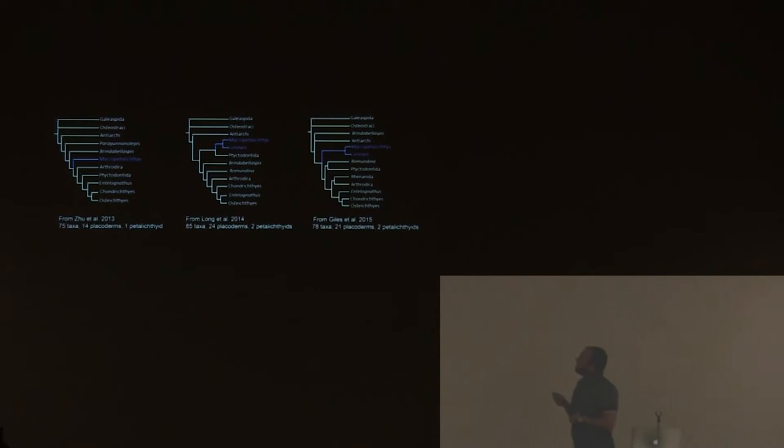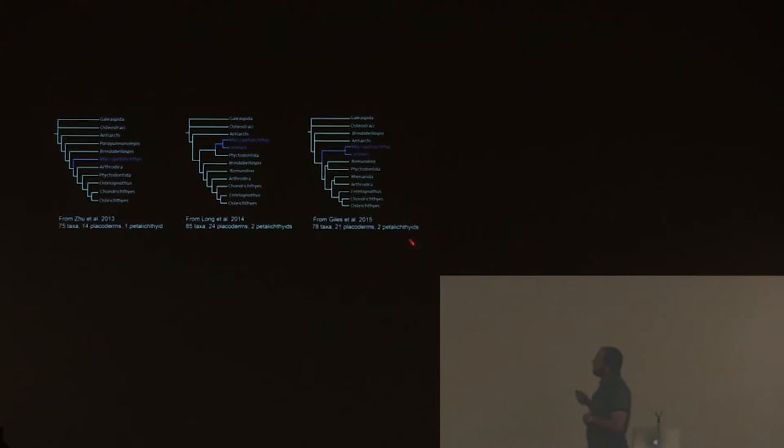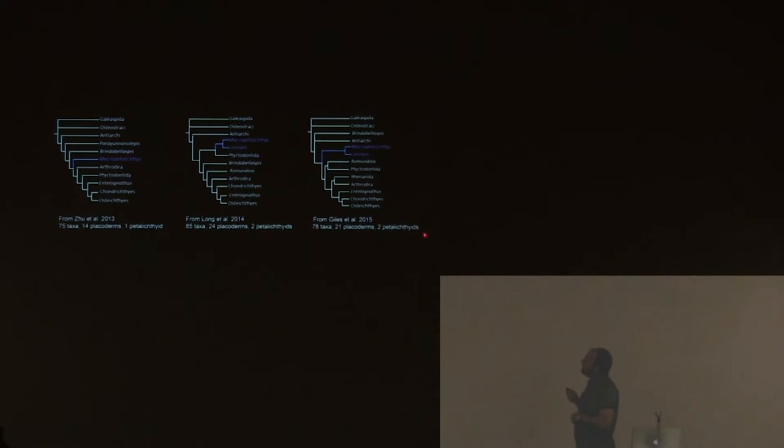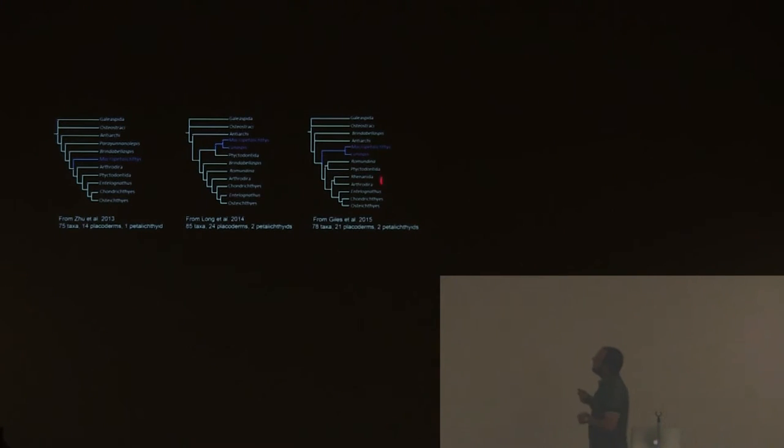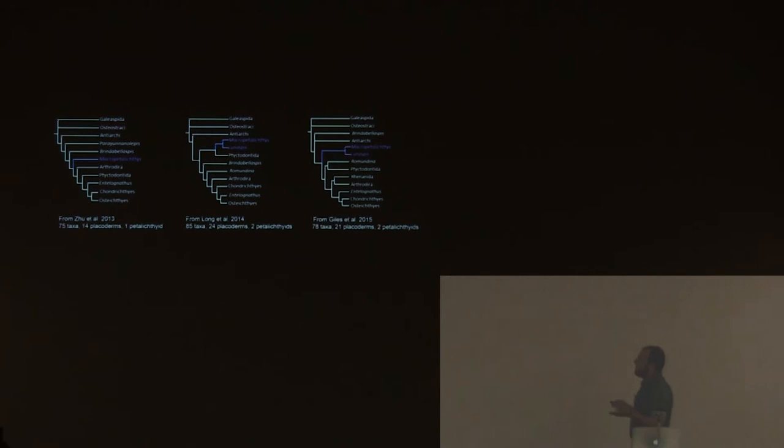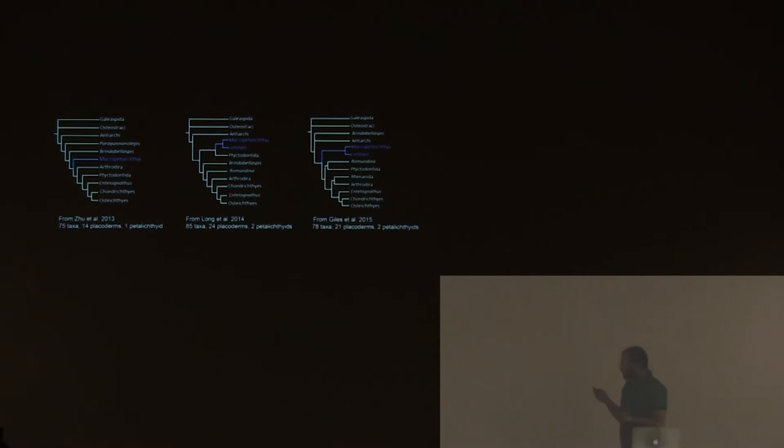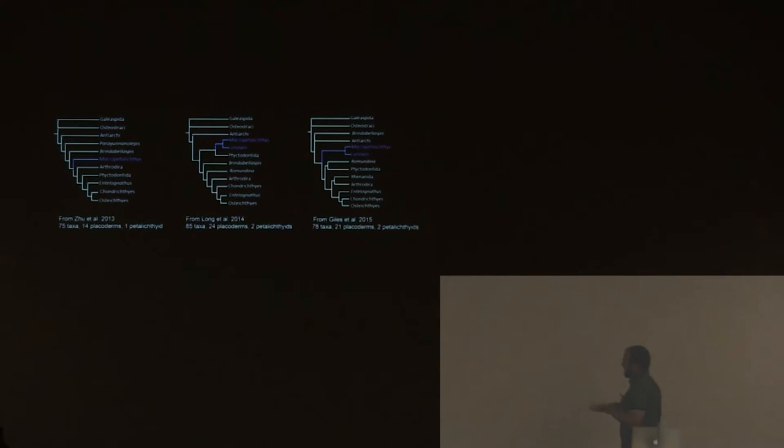So the problem is petalichthyids have been included very rarely in analyses. This is the most recent gnathostome analysis. There are two petalichthyids and 21 placoderms. The one we know more, Lunaspis, complete body, no endocranial information. And Macropetalichthys is basically the brain case that's been described 15 years ago. We don't know a lot about petalichthyids, and they look like a very important group.